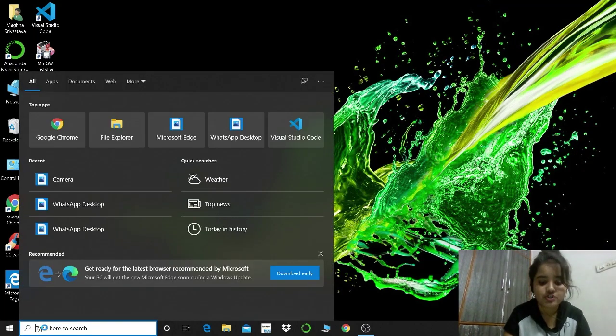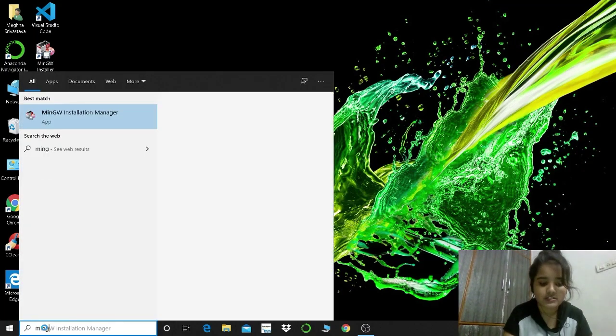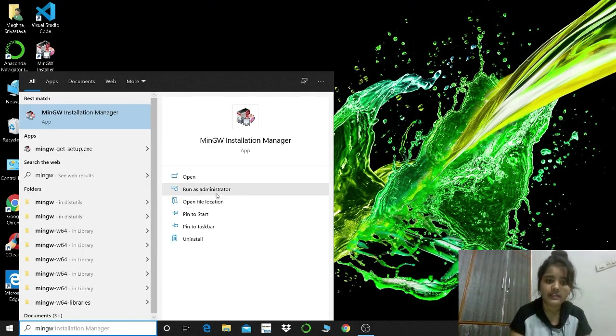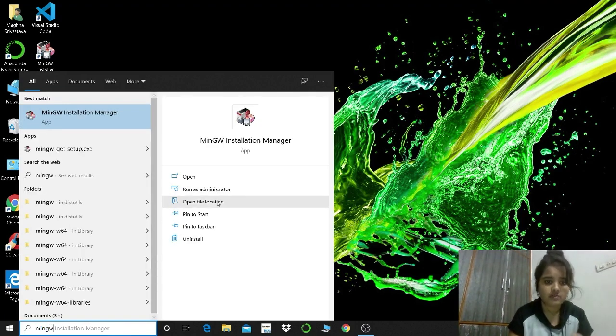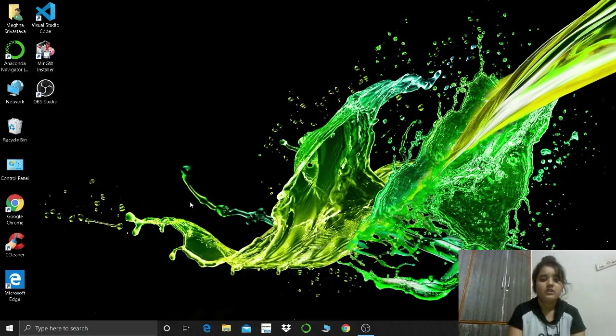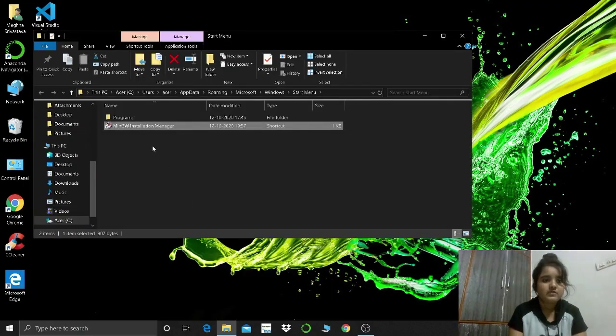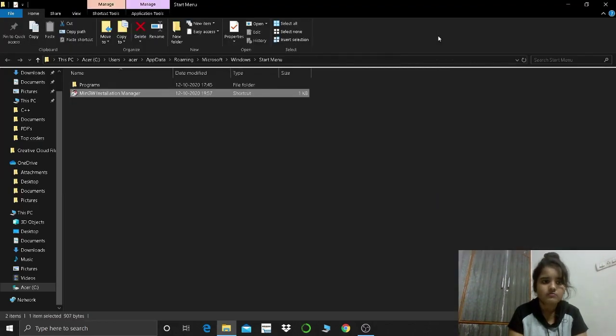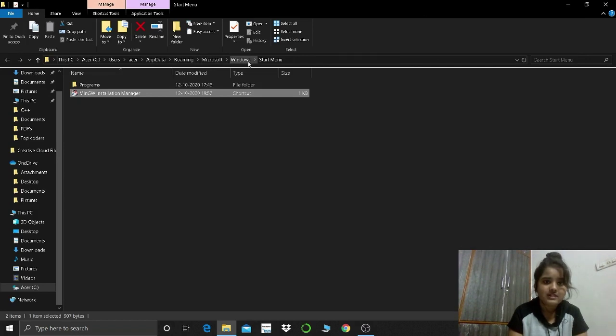We will search MinGW. Just go to open file location. Here you can see, you can find out open file location. So what I have found, I have seen this, I have come to my directory.